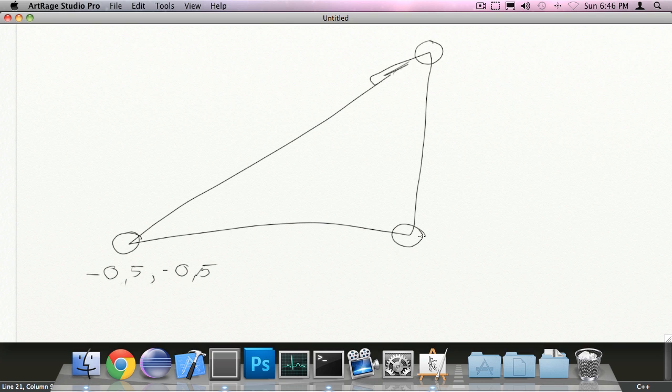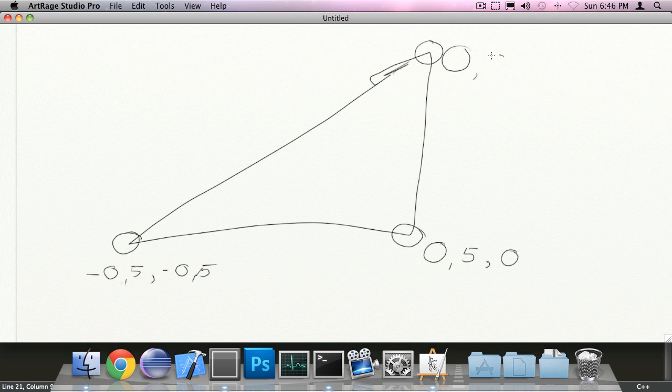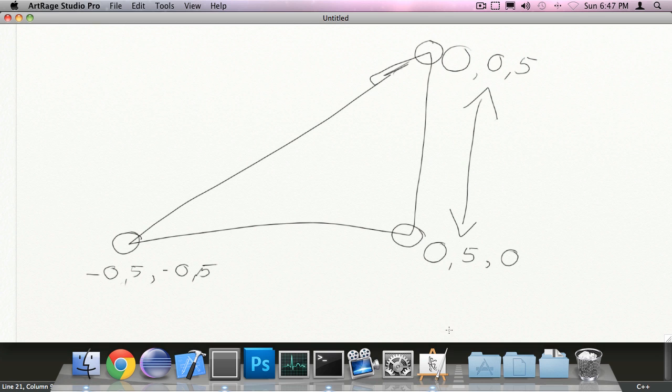Now this vertex here is 0.5, 0. And I actually just messed that up because it should be the other way around. I think. Yeah. It's the other way around.